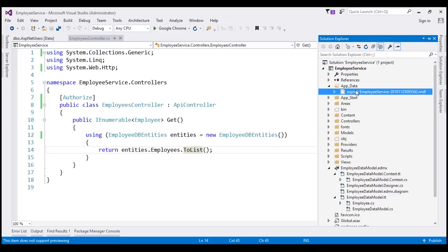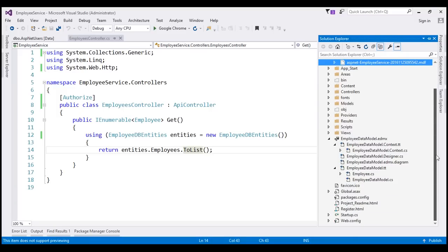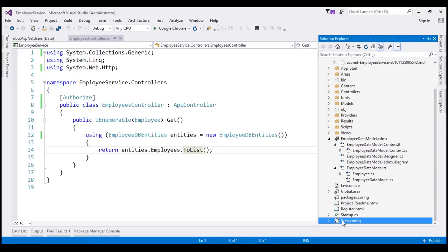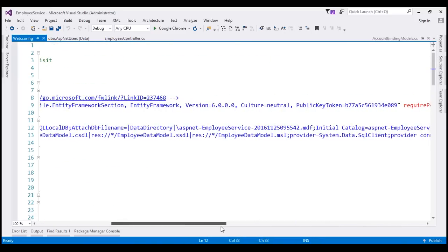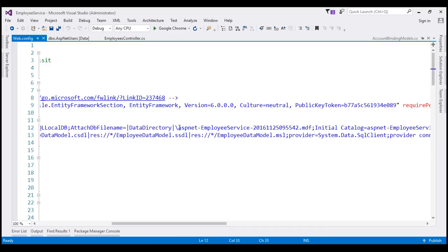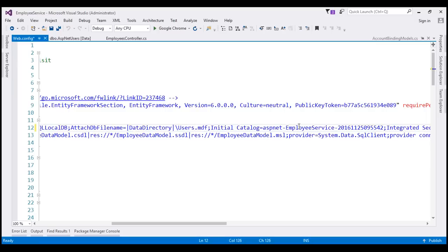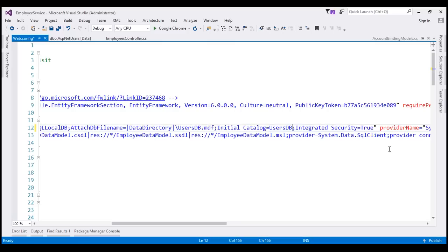The thing that controls this name is the connection string in our web.config file. Notice we have a connection string with name 'DefaultConnection,' and there we have that auto-generated name. To have the database named usersDB, we change it here to 'usersDB' and also update the Initial Catalog property to 'usersDB'.